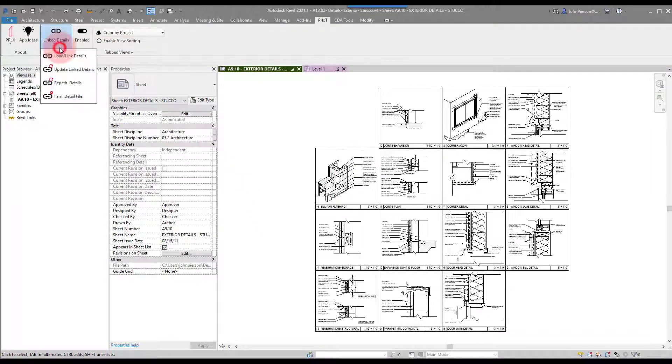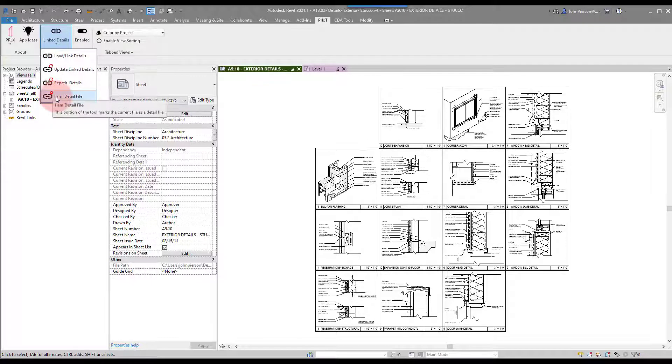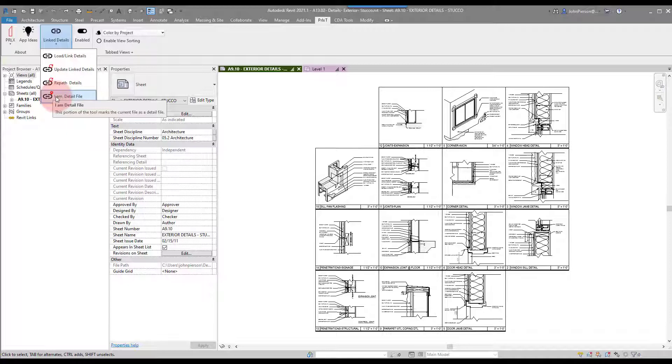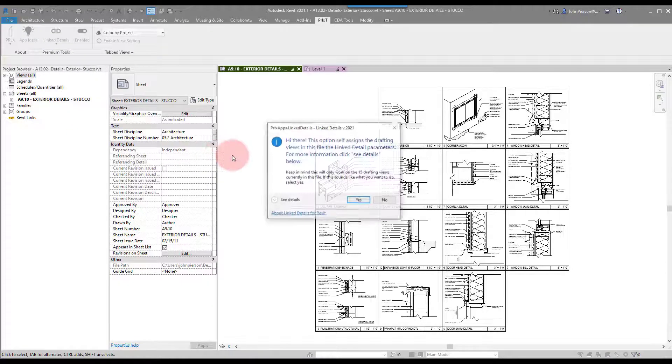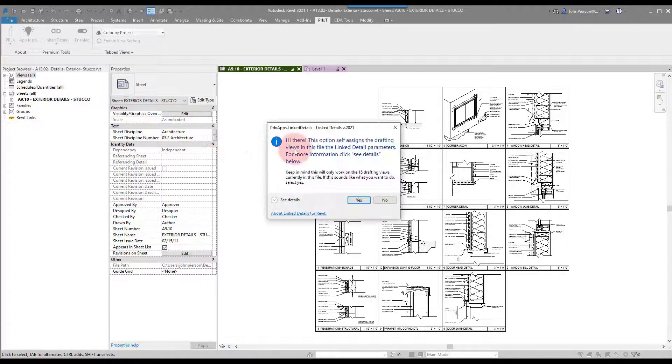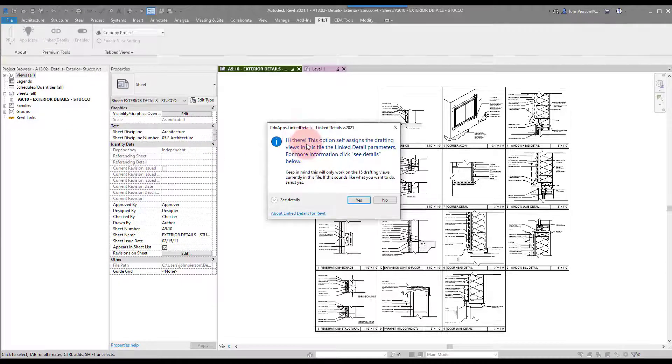If we go to Link Details, we now have a new option for 'I Am Detail File'. It's kind of a funny way of naming it, but what we do is click on this and it will tell you a few things about what's about to happen.